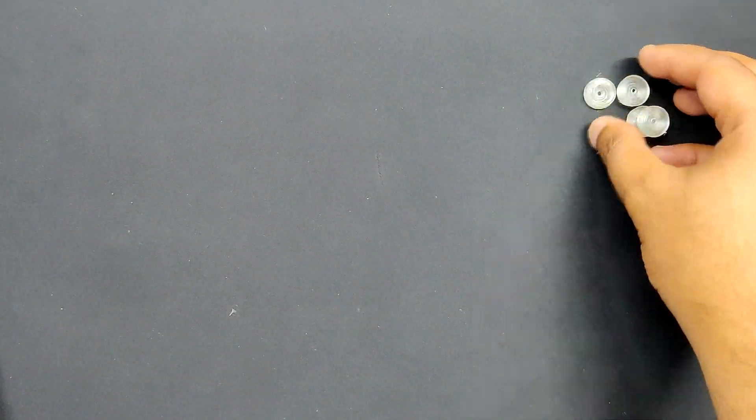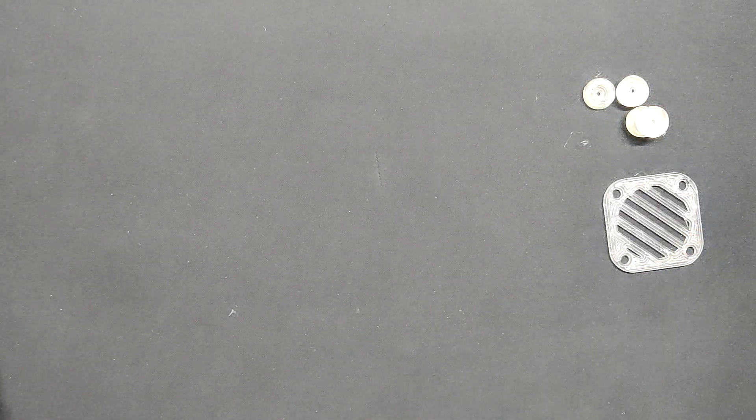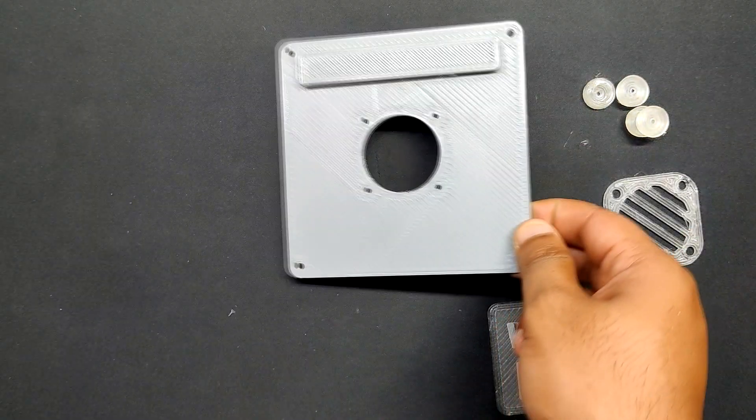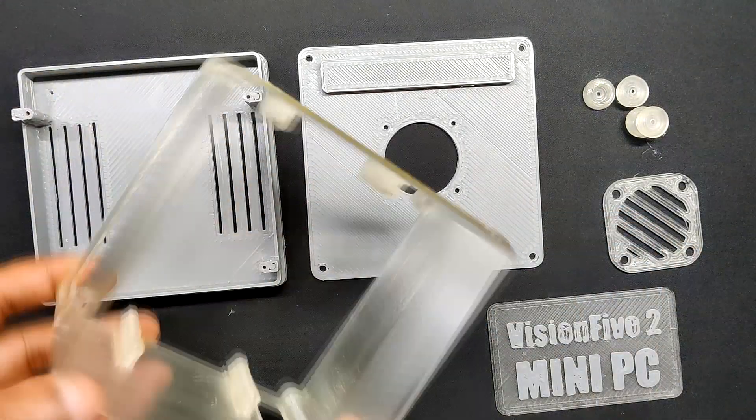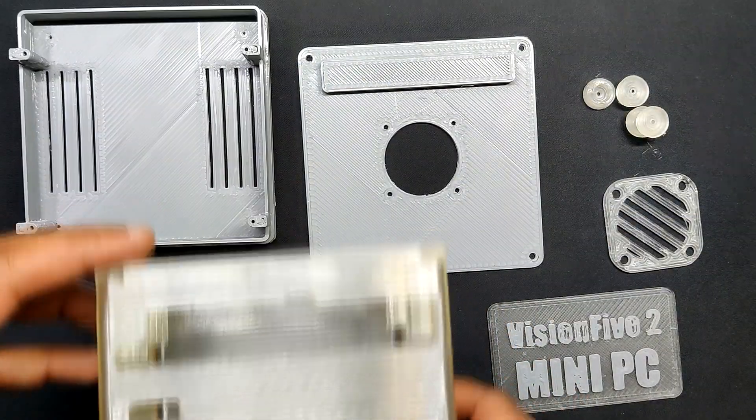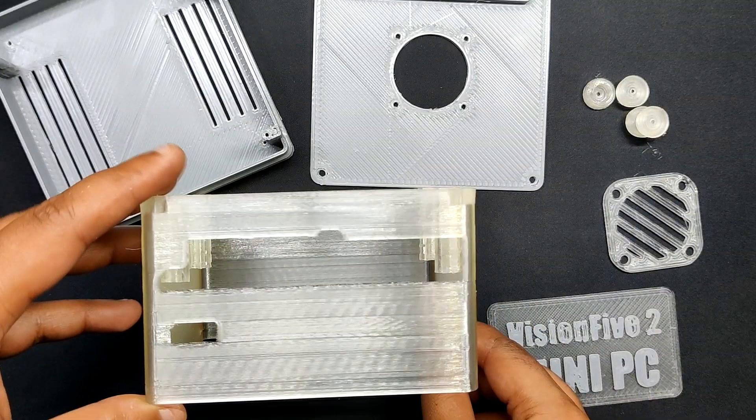Once the model was finished, we exported each component and used gray PLA and transparent PLA to 3D print them using a 0.6 mm nozzle and 0.2 mm layer height.